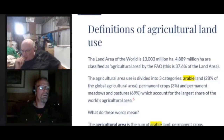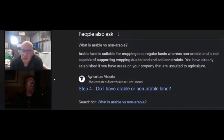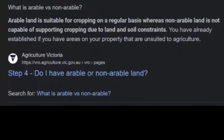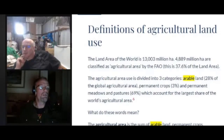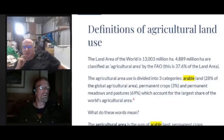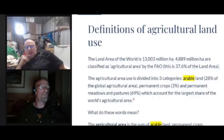Agricultural area use is divided into three categories. Arable land — suitable for cropping on a regular basis — versus non-arable land, which cannot support cropping due to land and soil constraints. Arable land is 28% of global agricultural area, permanent crops like orchards is 3%, and permanent meadows and pastures is 69%.